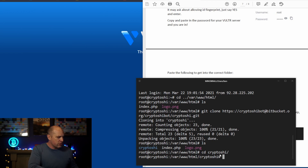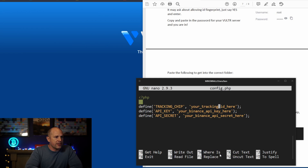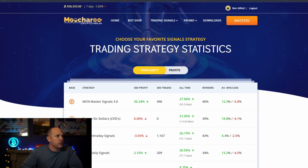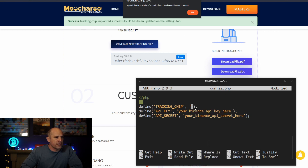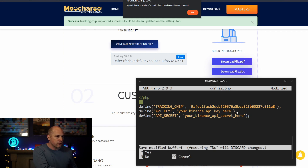Now type 'nano config.php' and hit Enter. This is where you'll copy and paste your tracking chip. Use the cursor keys — you can't use the mouse. Delete what's already there for the tracking chip, then paste in your tracking chip. Do that for both the API key and the API secret for Binance as well. Once you're done, hold down Ctrl and press X to exit. It will ask if you want to save — press Y and then hit Enter, and that puts you back to the main screen.